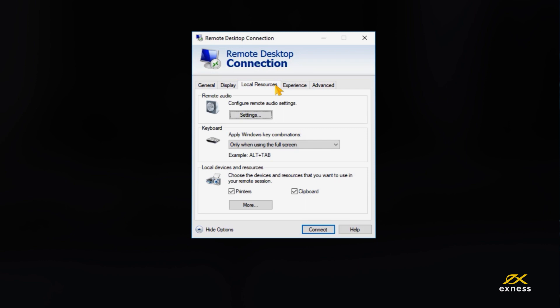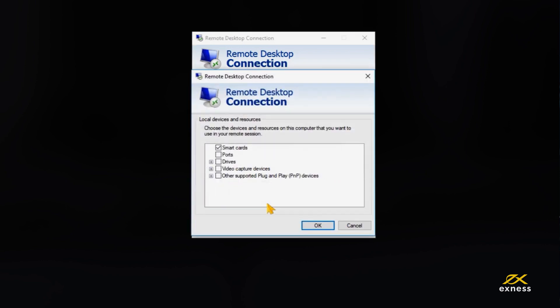Under Local Devices and Resources, select More. Put a check next to the closest location of your Expert Advisors on your device and click OK.